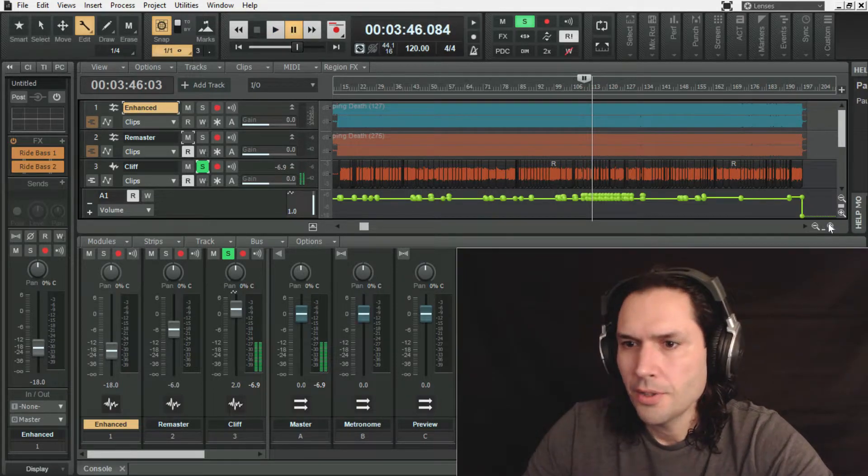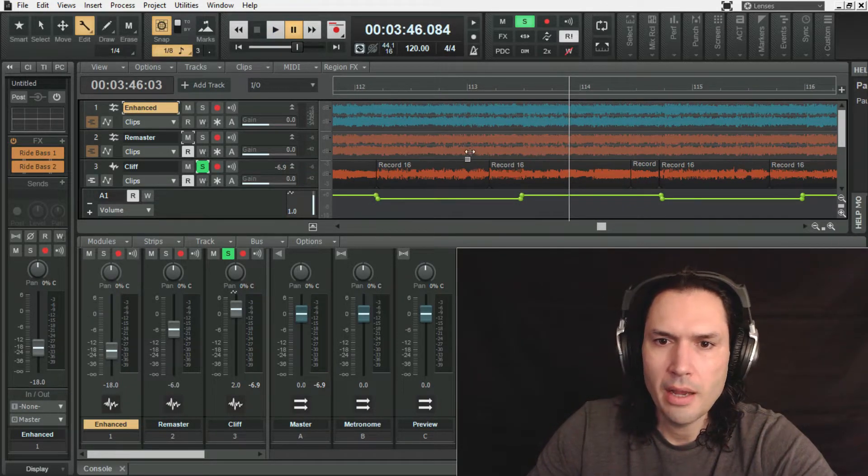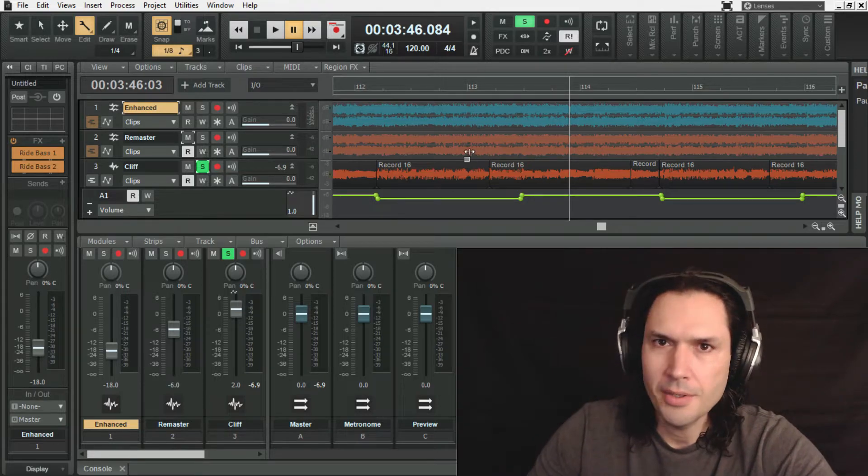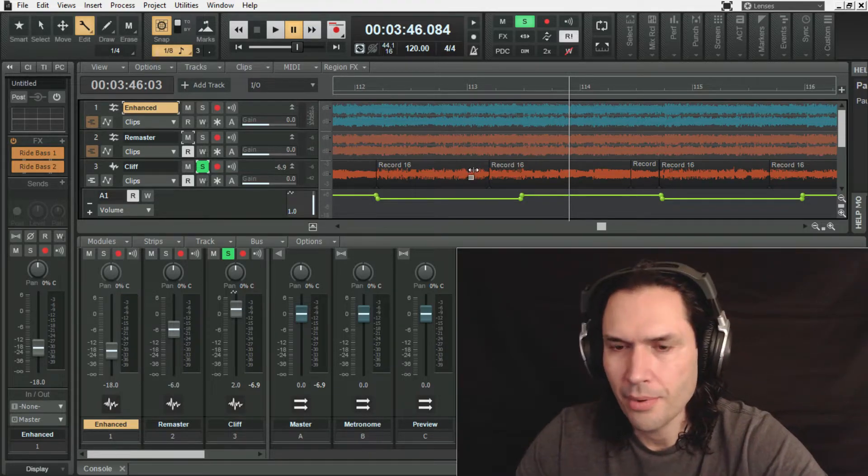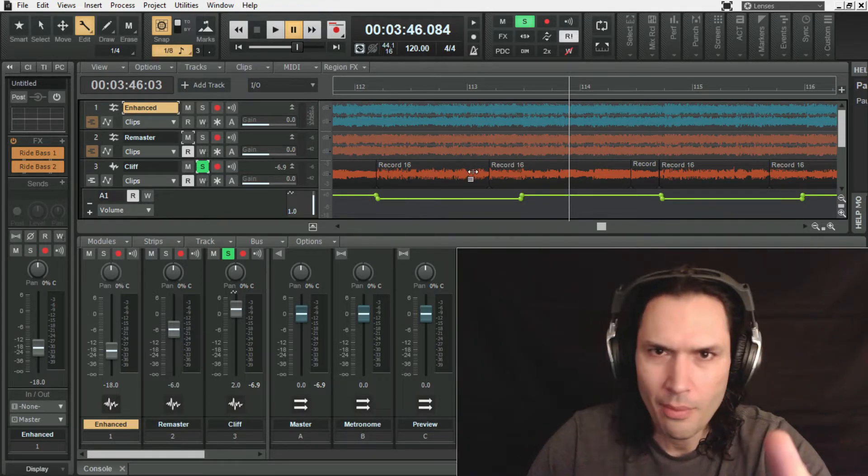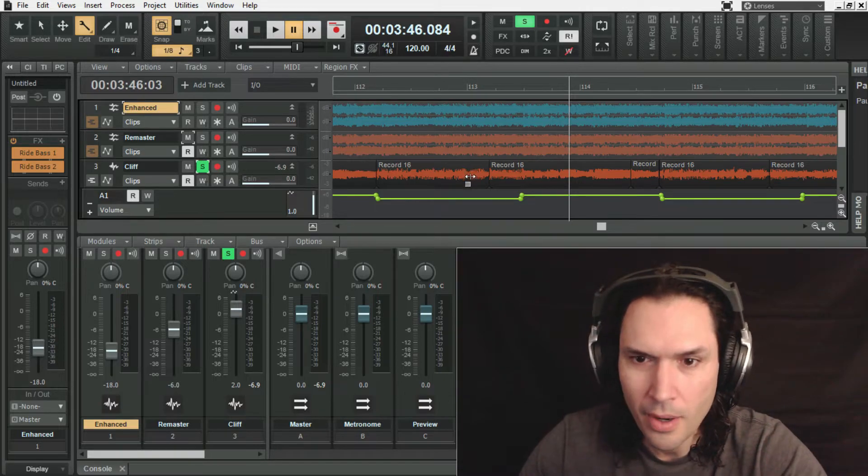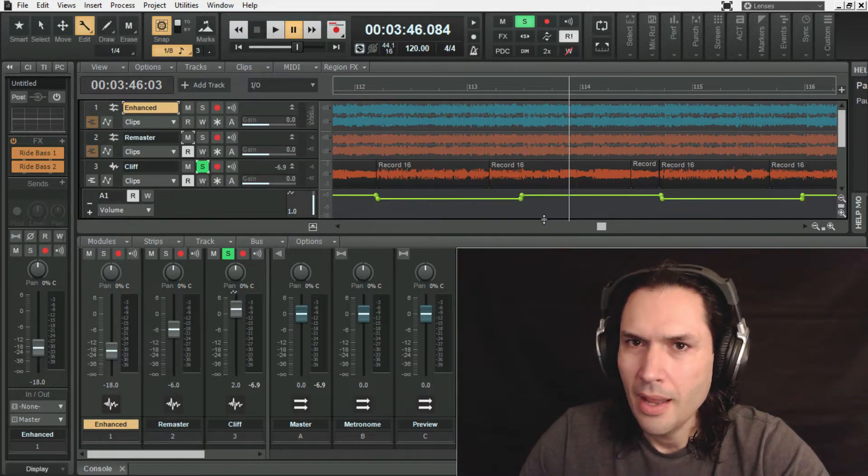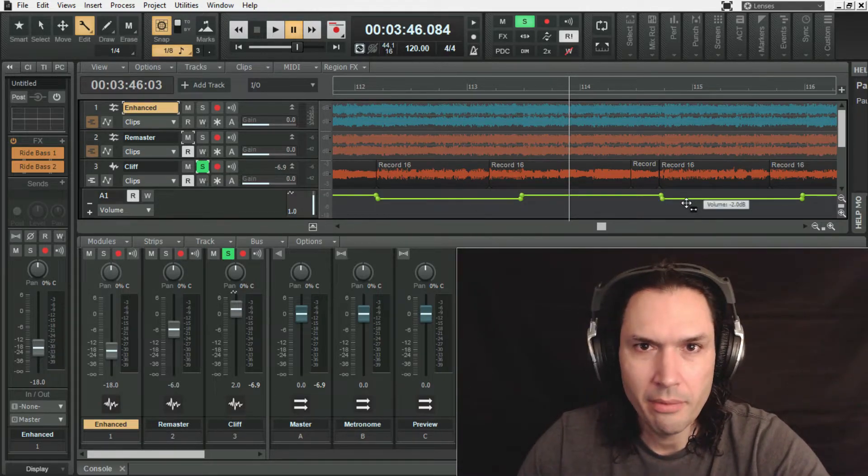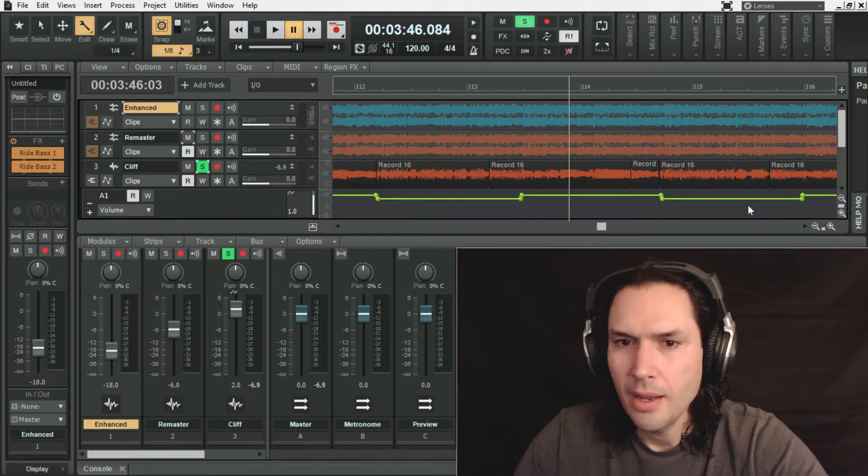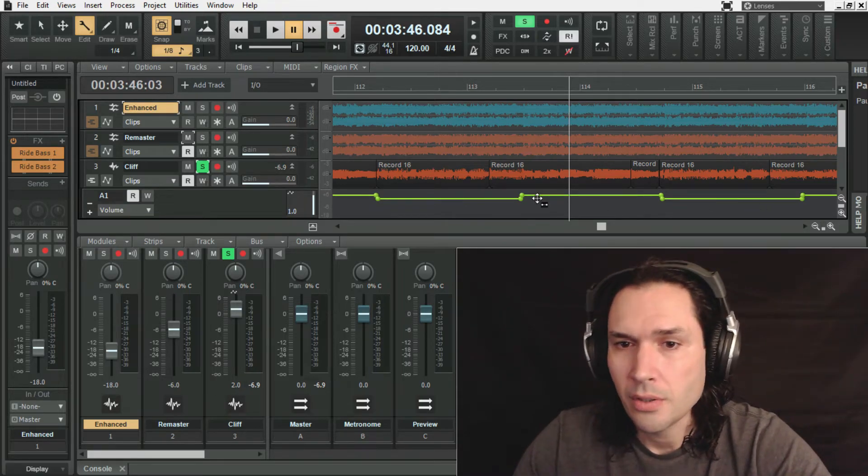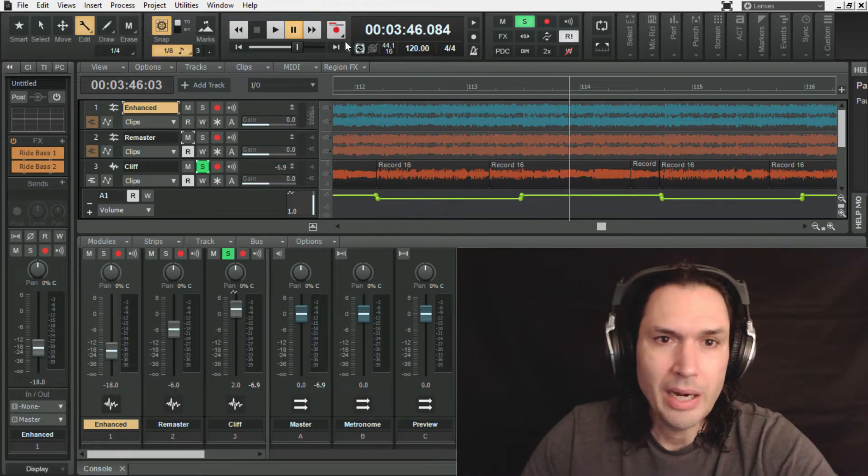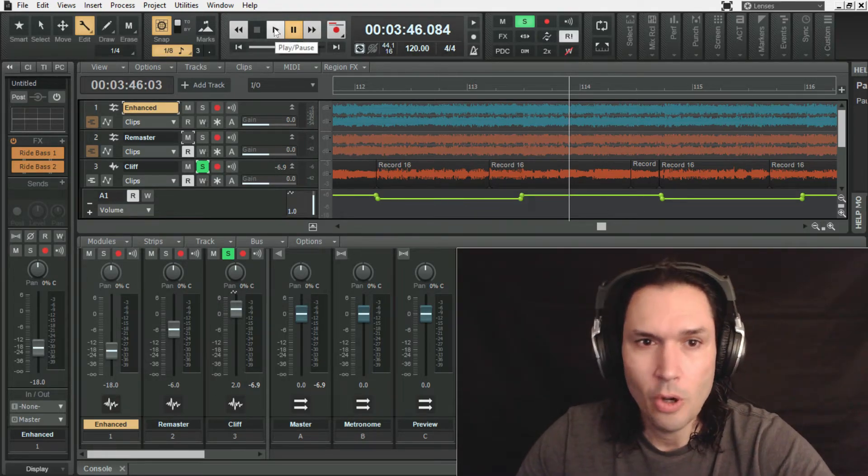Let's show you what I did here with the automation lane. So all of Cliff's low stuff, because I guarantee you he recorded with new strings and he wasn't compressed, I can't prove it, I wasn't there in Copenhagen in 1984. But every time he goes high he disappears into the rhythm guitars, and every time he goes low he's loud. So all I did was bring up the high parts so that they're the same volume as the low parts.